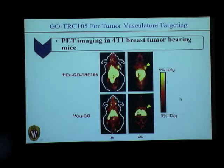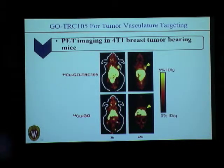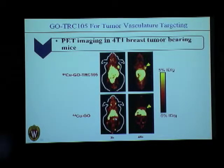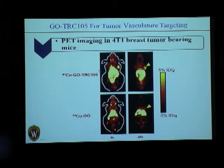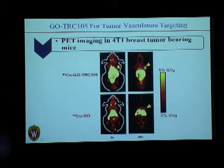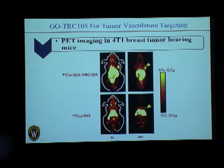These conjugates are injected into tumor-bearing mice. As we can see, these are the PET images at the 3-hour and 48-hour time points. The control is a plain graphene oxide nanosheet without the TRC-105 targeting antibody. We can see very good localization to the tumor in the case of the conjugates, whereas with plain graphene oxide there is hardly any tumor uptake.